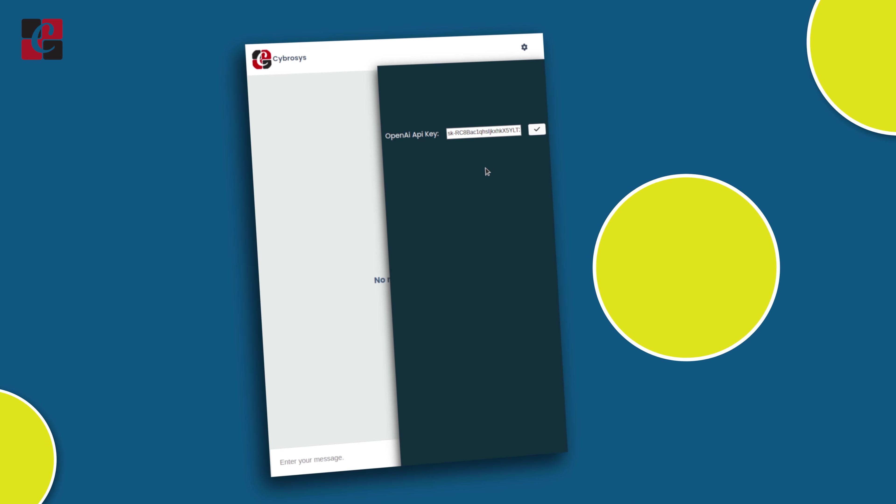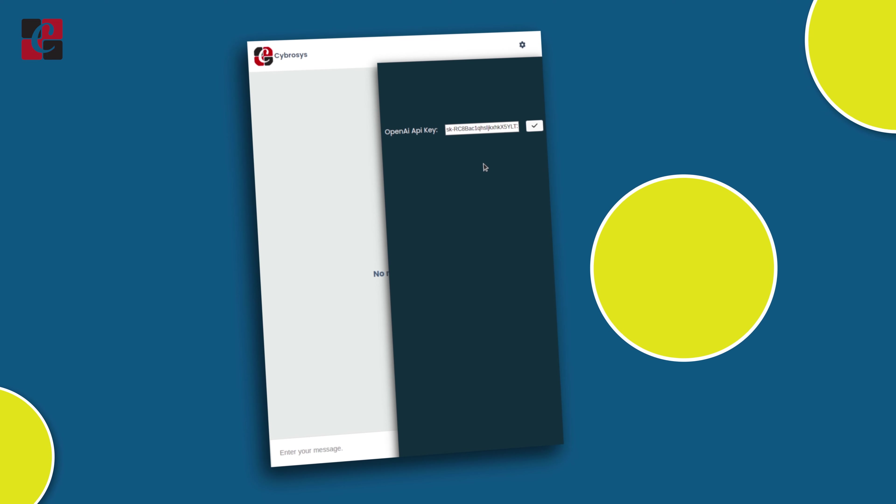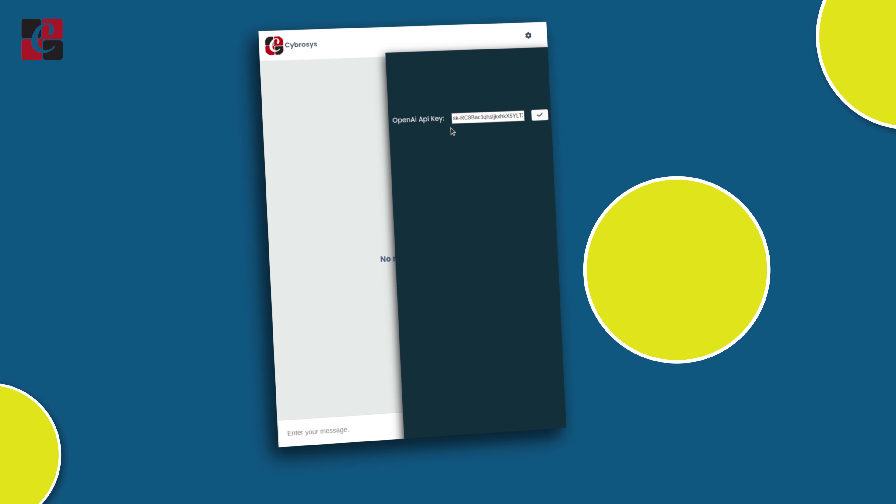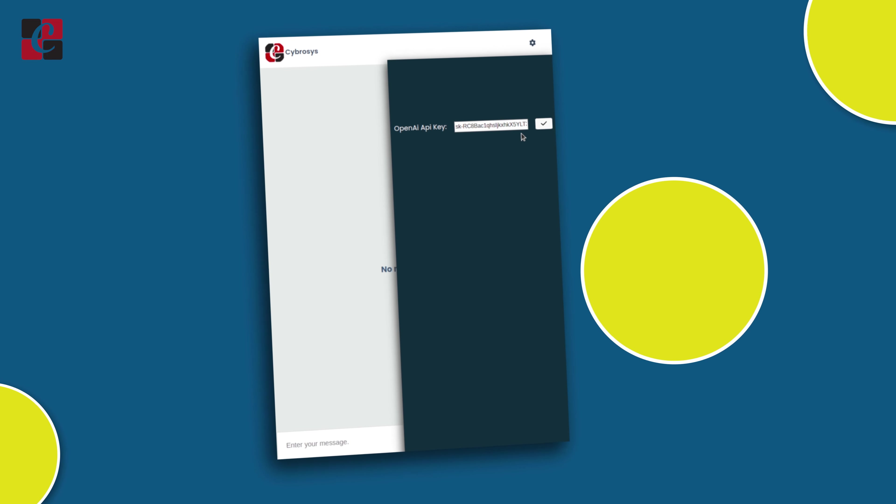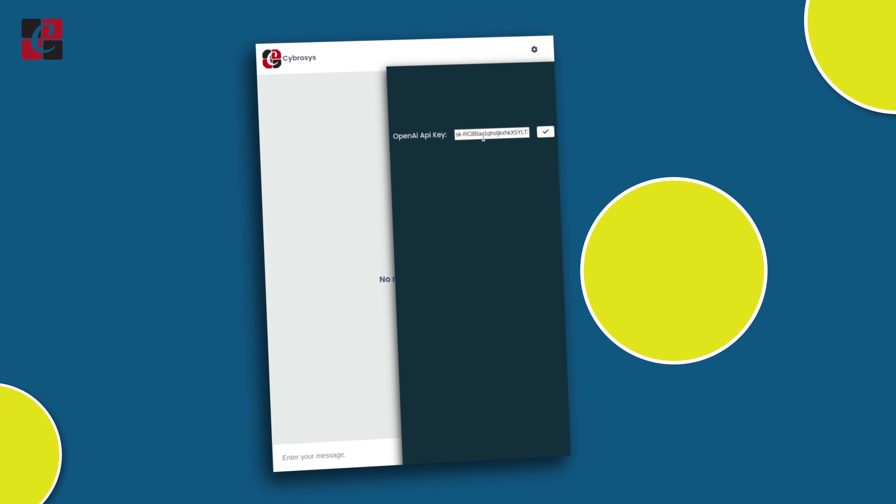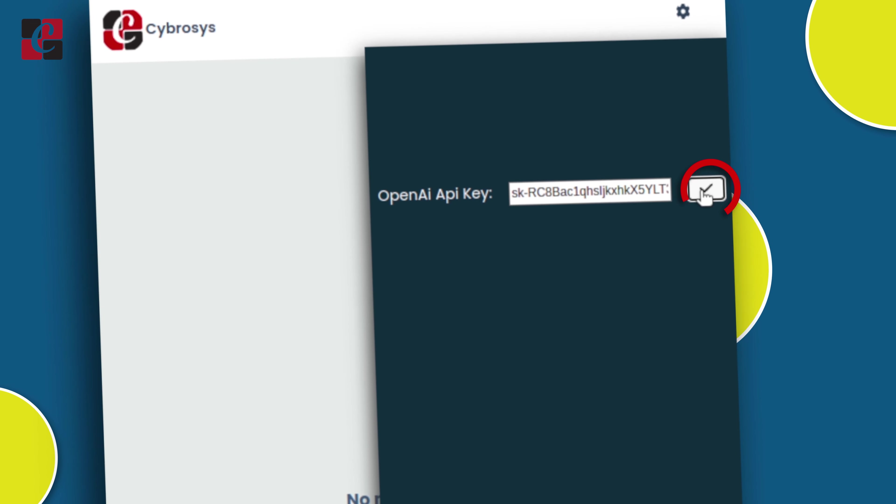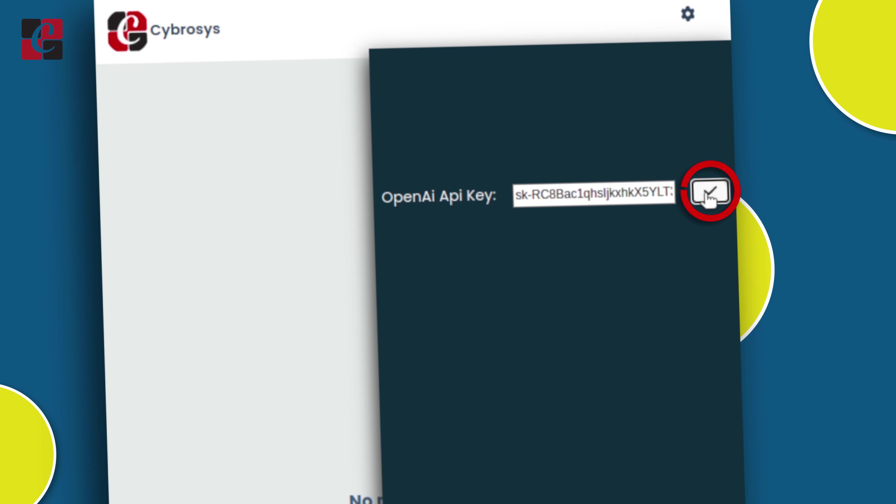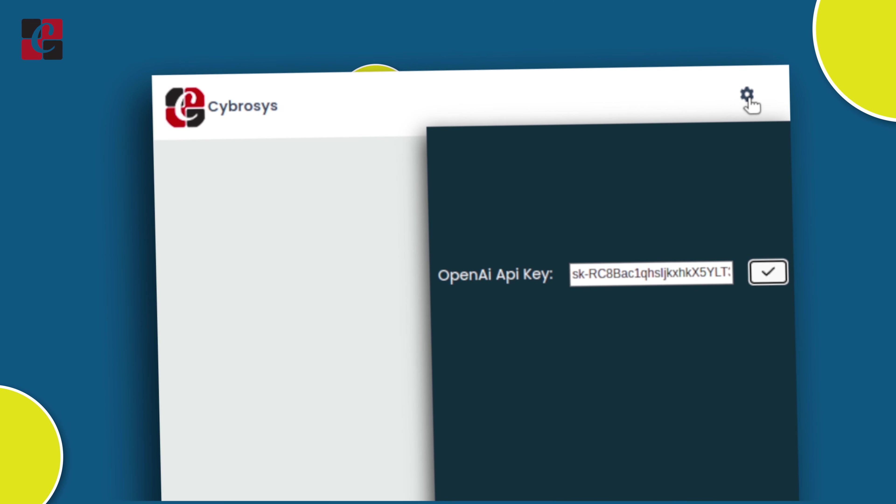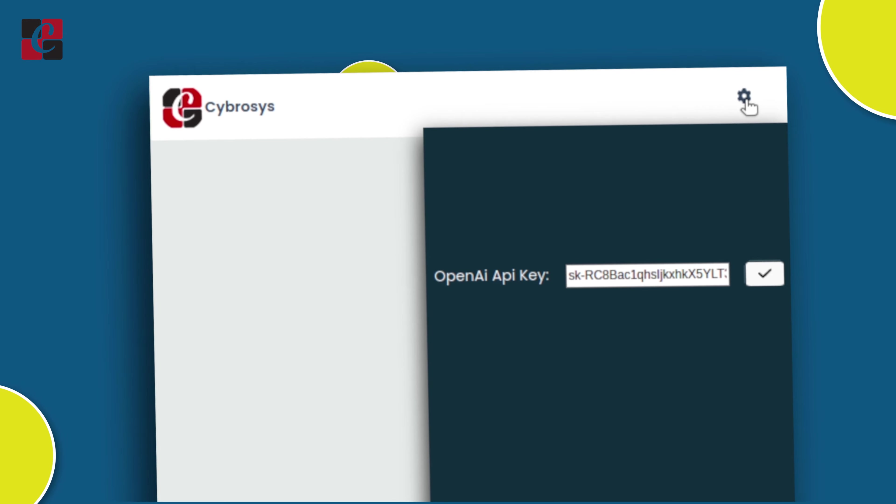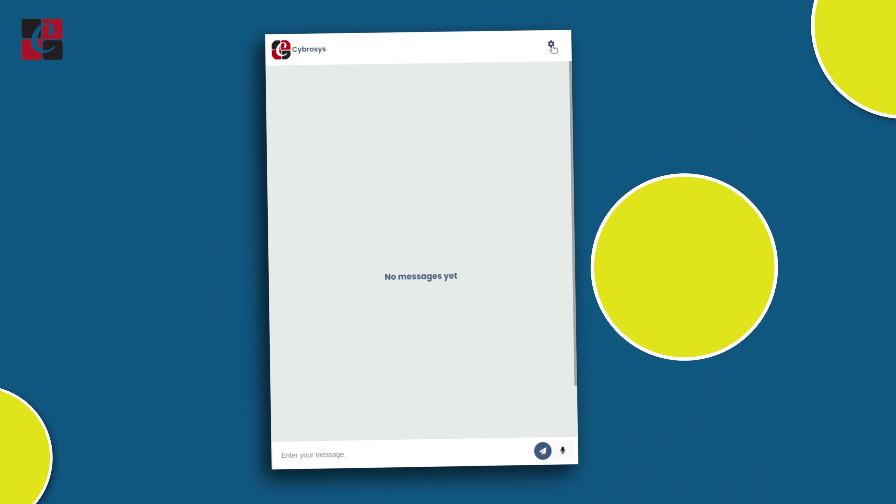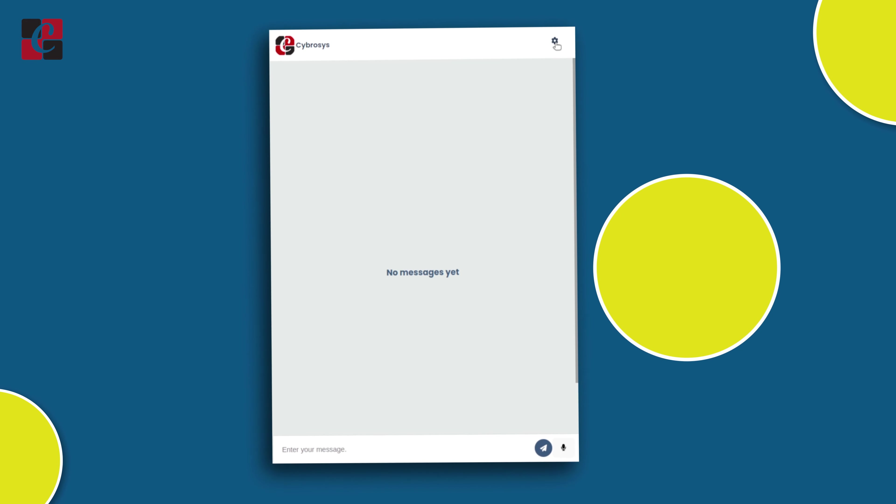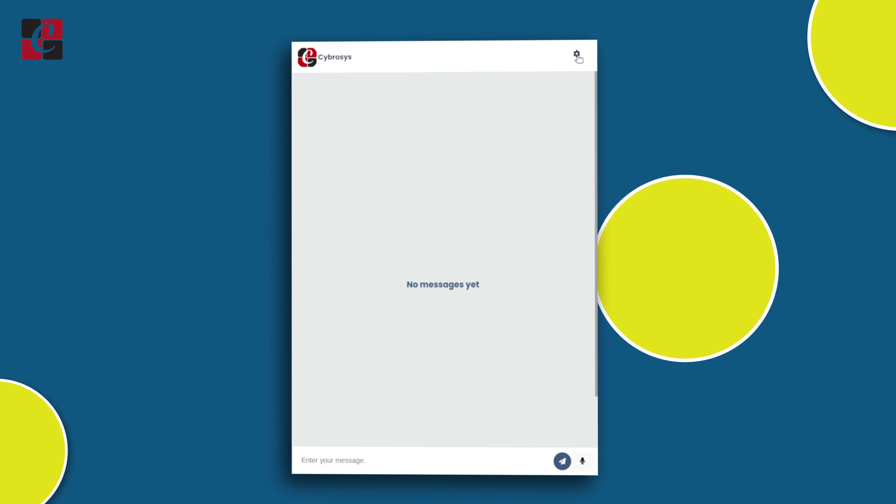And here you have the option to provide the OpenAI API key. I've already provided the key here. Now after you provide it, just click on the tick icon here. And then you have to click on the top right icon again so it will disappear. The next step is to message the chatbot.